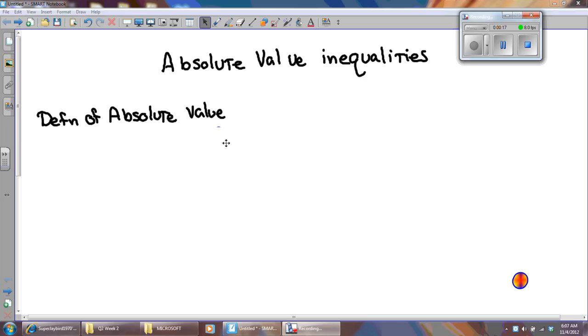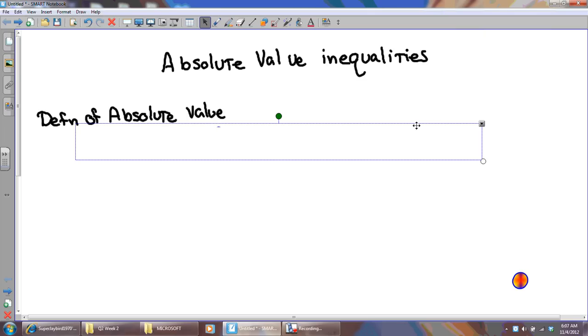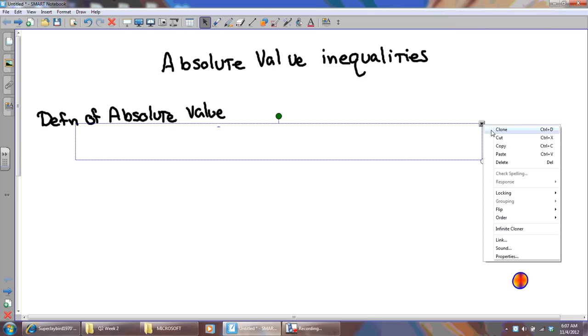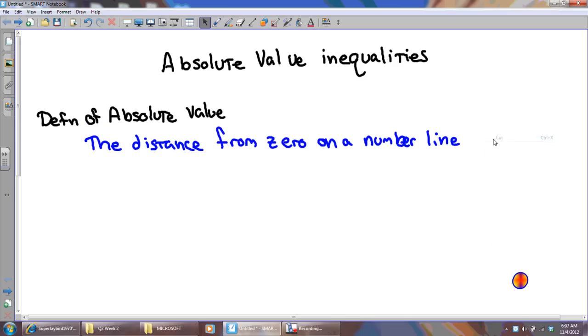The definition of absolute value is the distance from zero on a number line. The distance from zero on a number line.